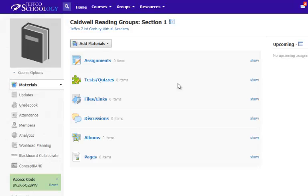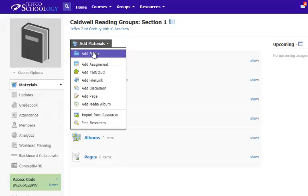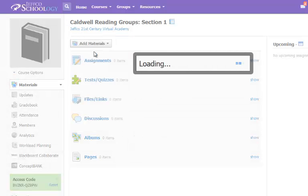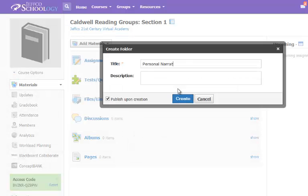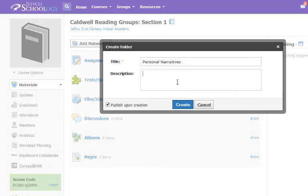Once you've hidden the index links and decided on a folder structure, use the Add Materials button to create your folders. Name the folder, and put a description next to it if you'd like. Click the blue Create button when you're done.